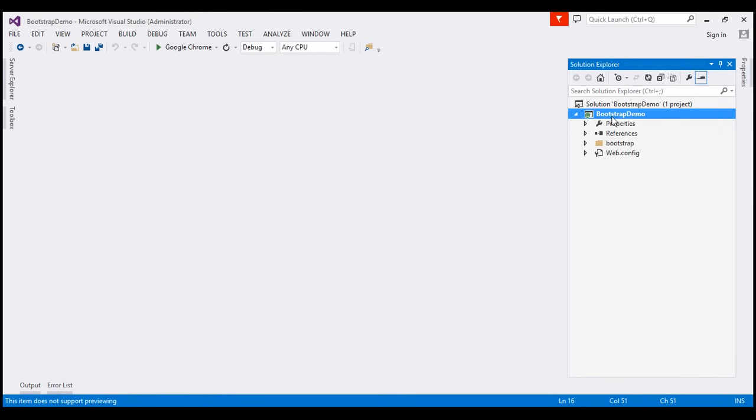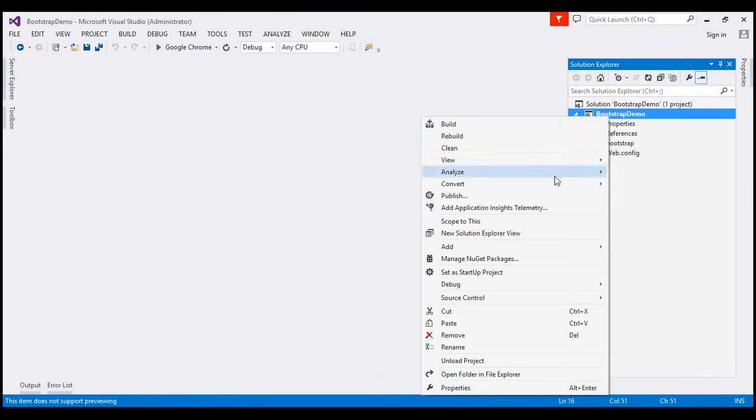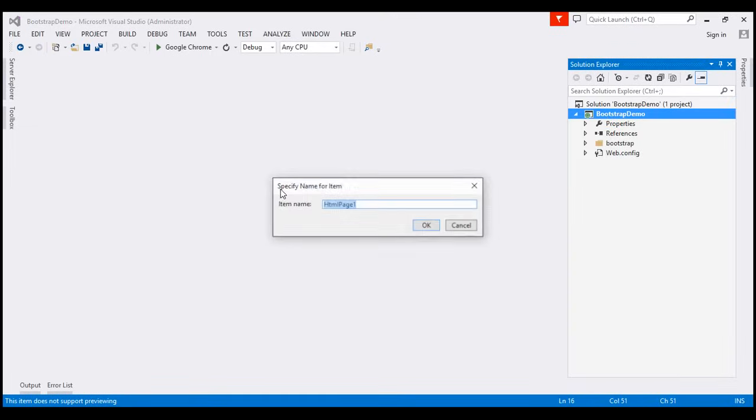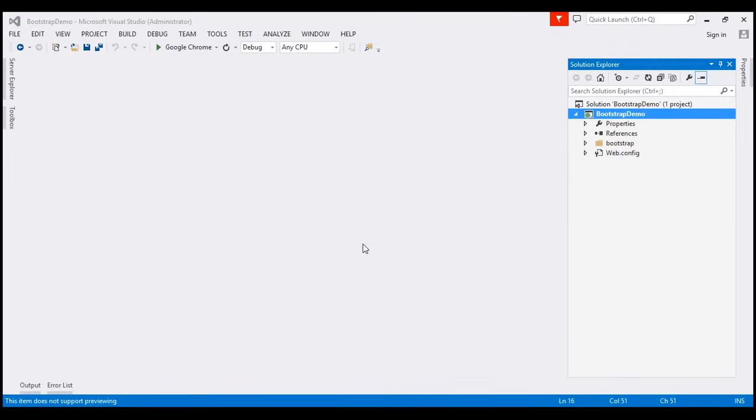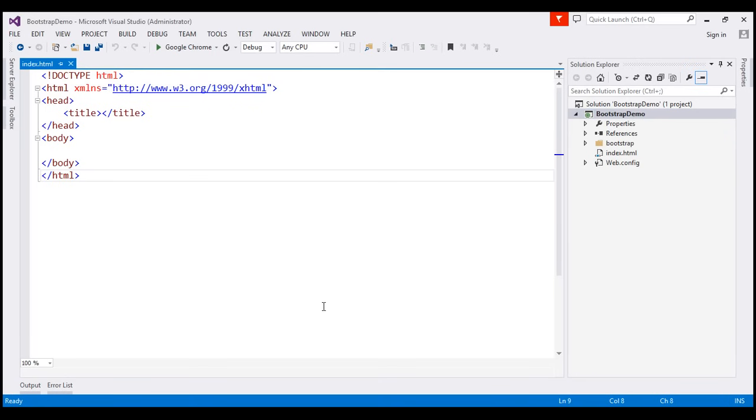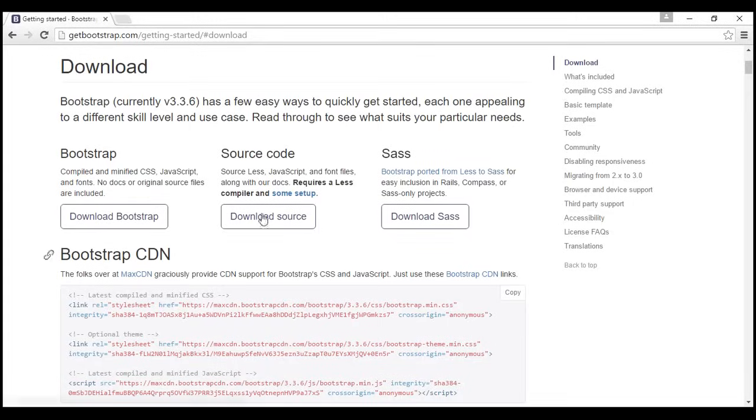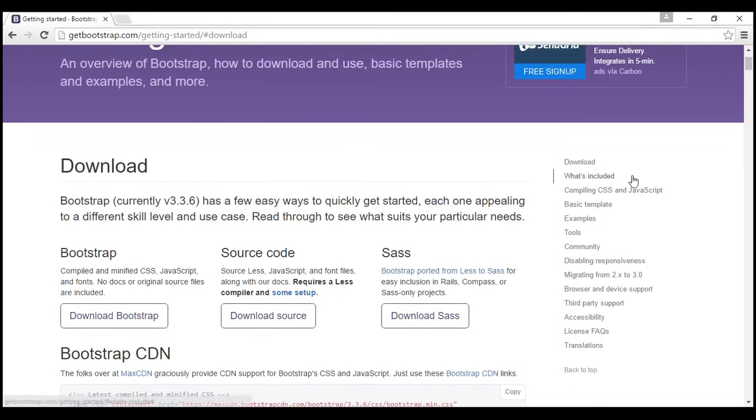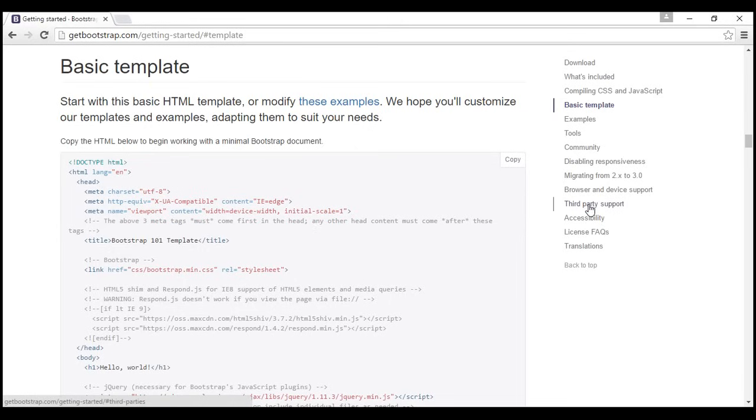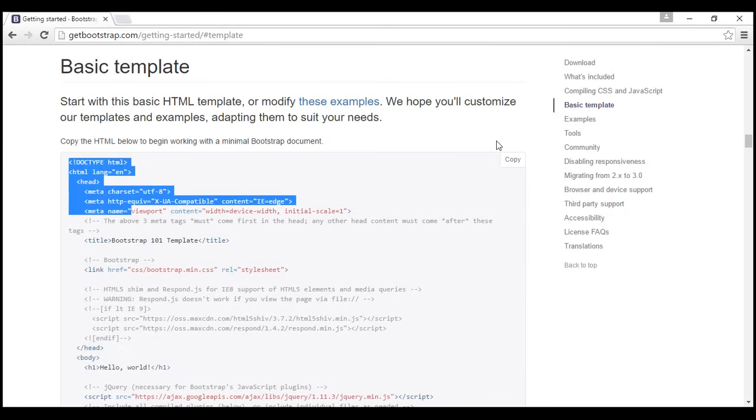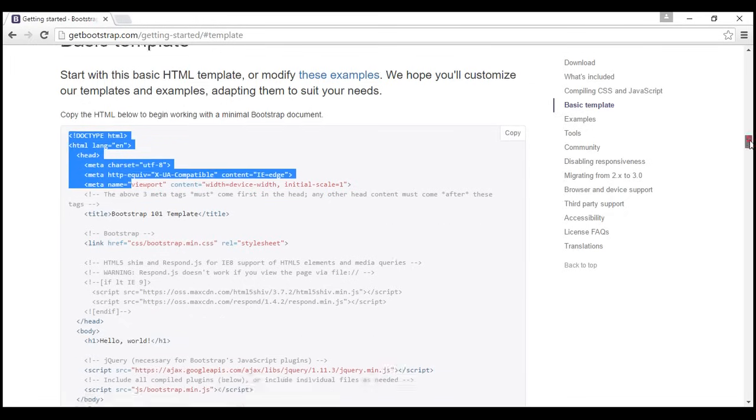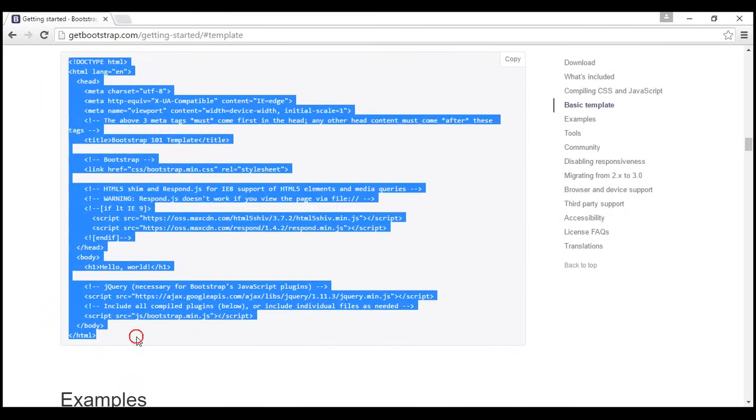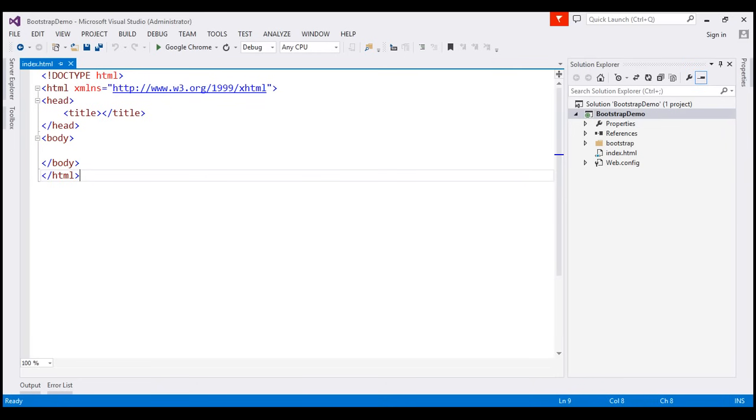And the next step is to add an HTML file. So, I'm going to add an HTML file and I'm going to name this index.html. And now, I'm going to go back to our getbootstrap.com website. So, on this page, you also see a link here which says basic template. Click on that link. And notice here, we have a basic HTML template to get started with bootstrap. So, I'm going to copy all this HTML and paste it within our index.html.